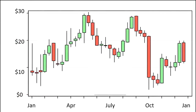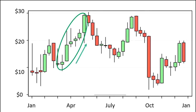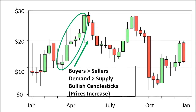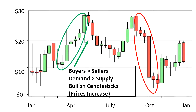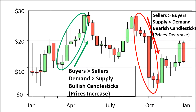Let's look at the chart we looked at previously to see how the buyers and sellers influence the candlestick and the stock price. On the left side, the consecutive bullish candlesticks show an increase in price because there are more buyers than sellers over that period of time — demand is more than supply. On the right side, the consecutive bearish candlesticks show prices decreasing because there are more sellers than buyers, meaning more supply than demand. This is how buyers and sellers determine whether a bullish or bearish candlestick is formed.